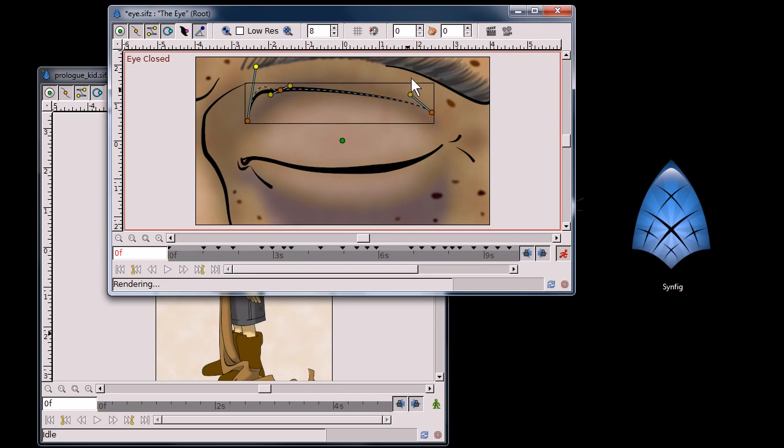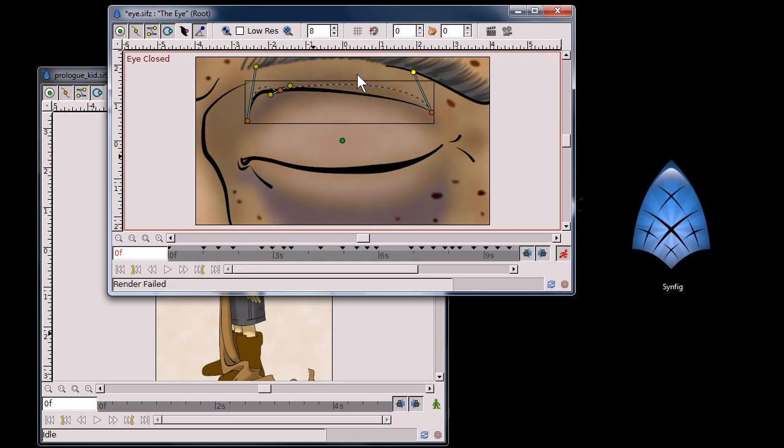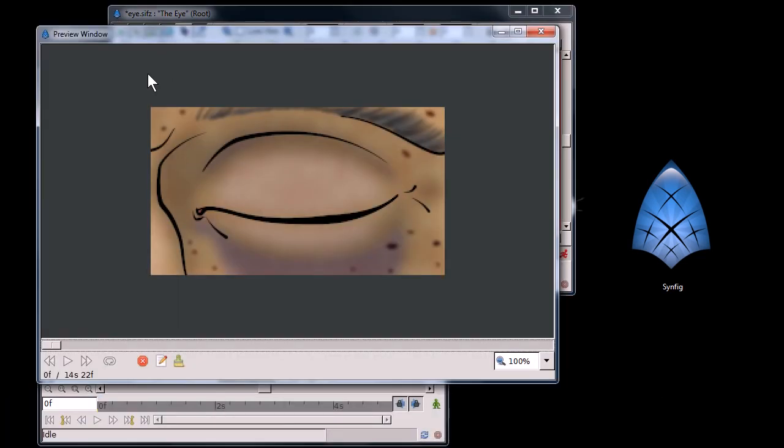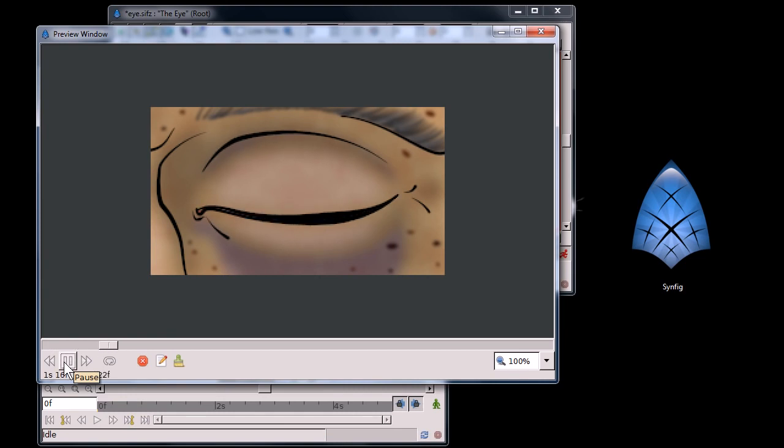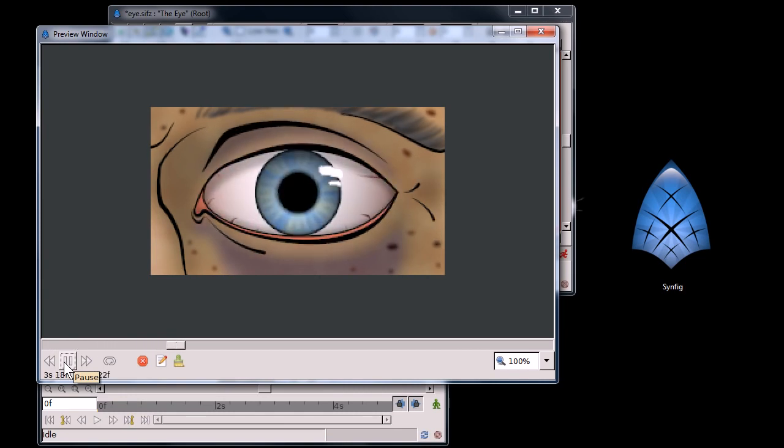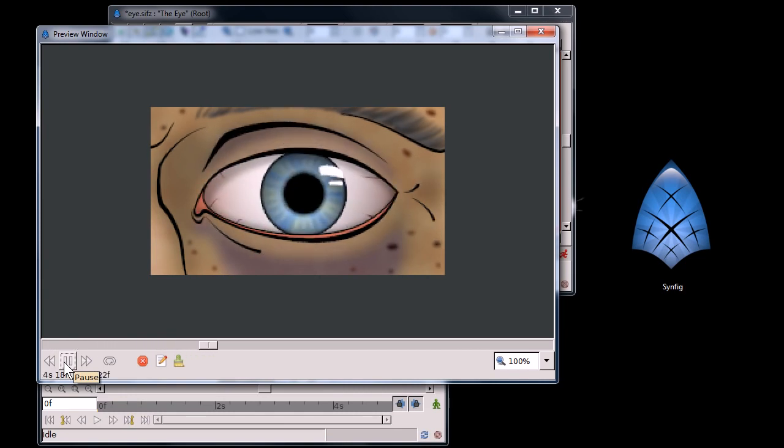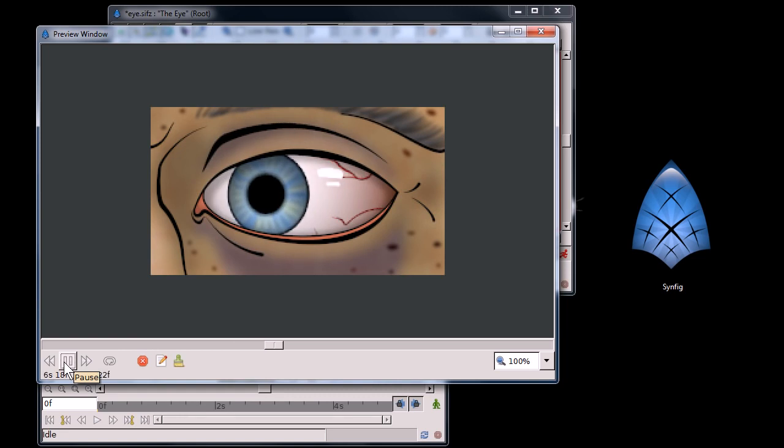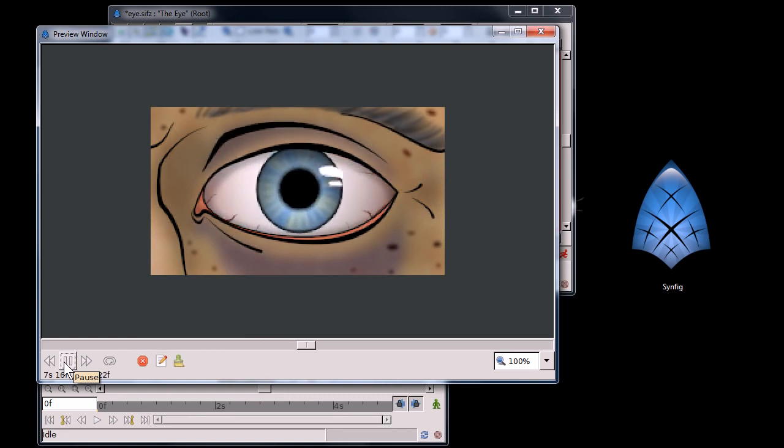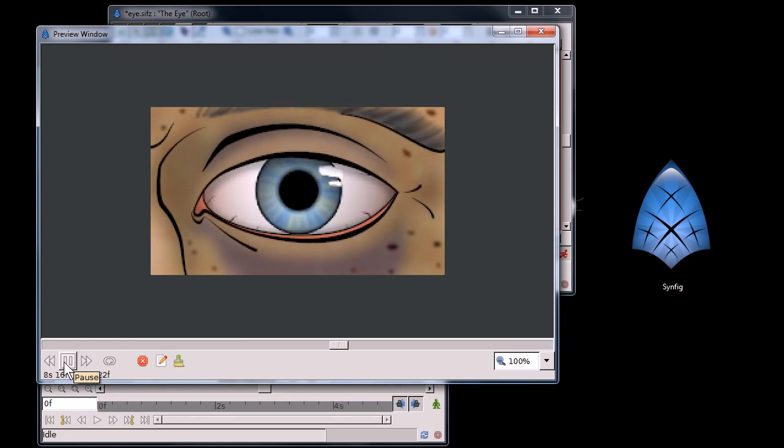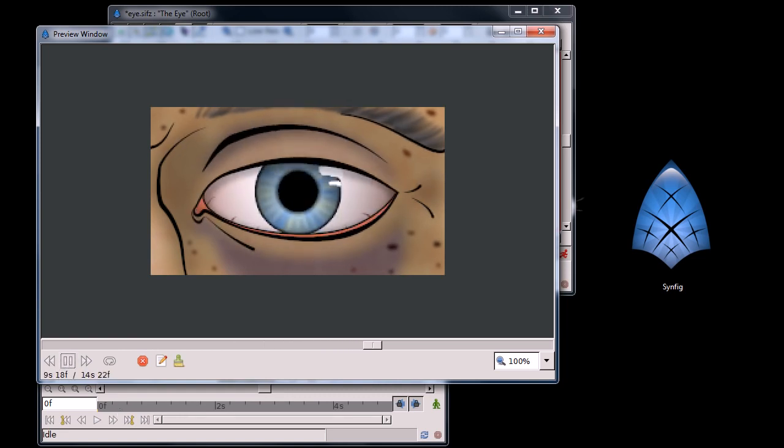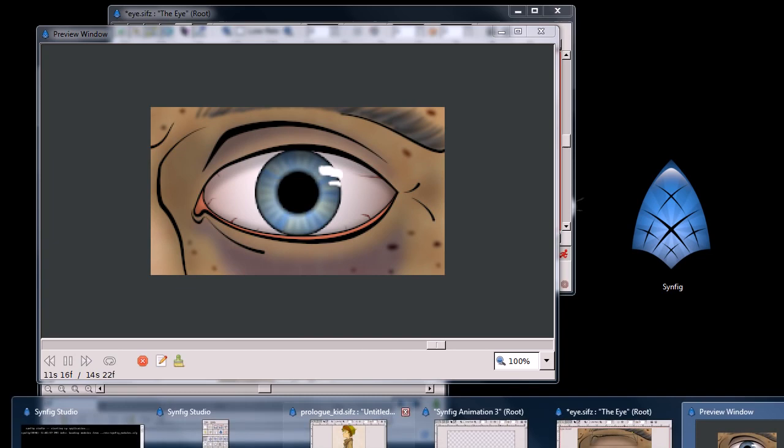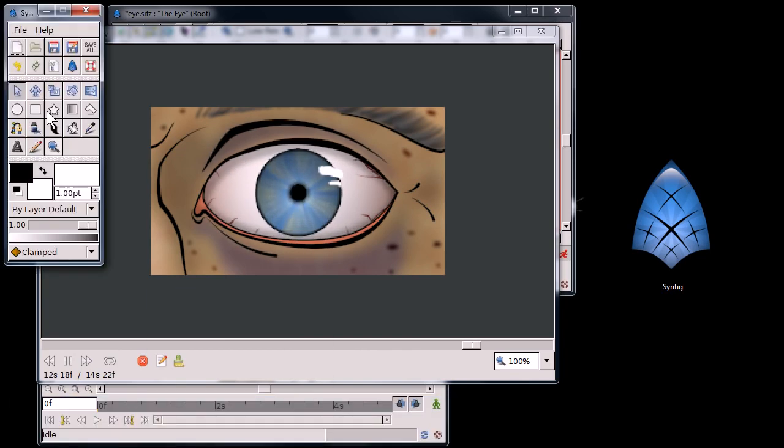Let me show you an example. This is a sample, one of the sample files that comes with Synfig. And this is a rendered image of a 2D animation that is made using Synfig. So, it's a cool program.